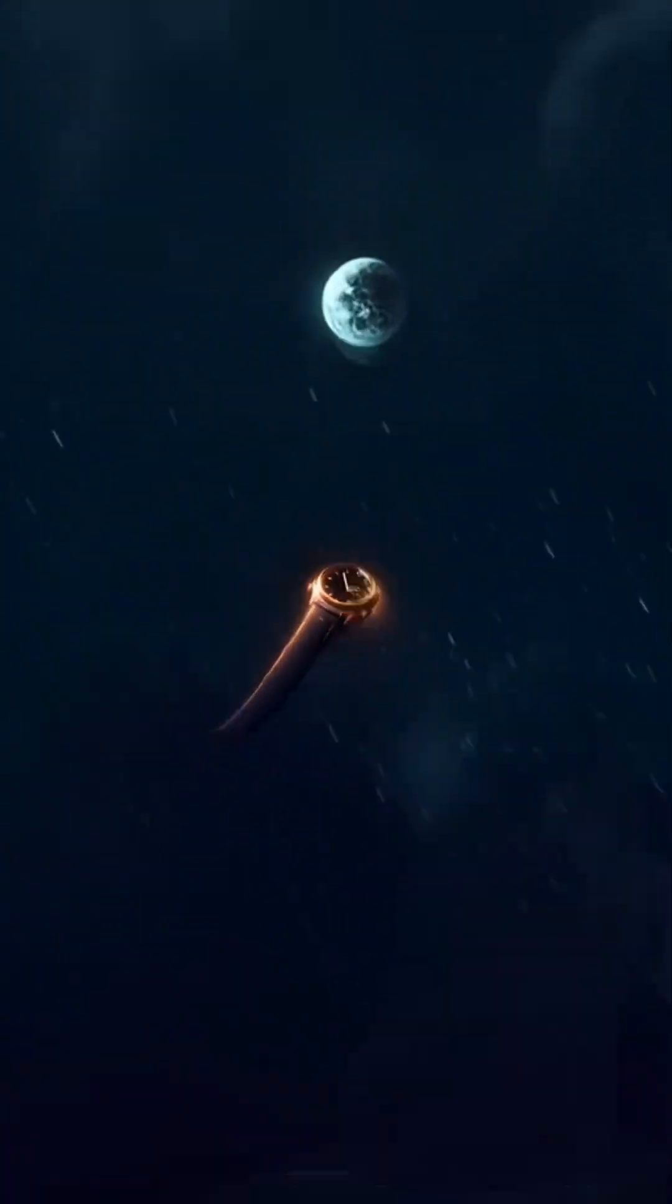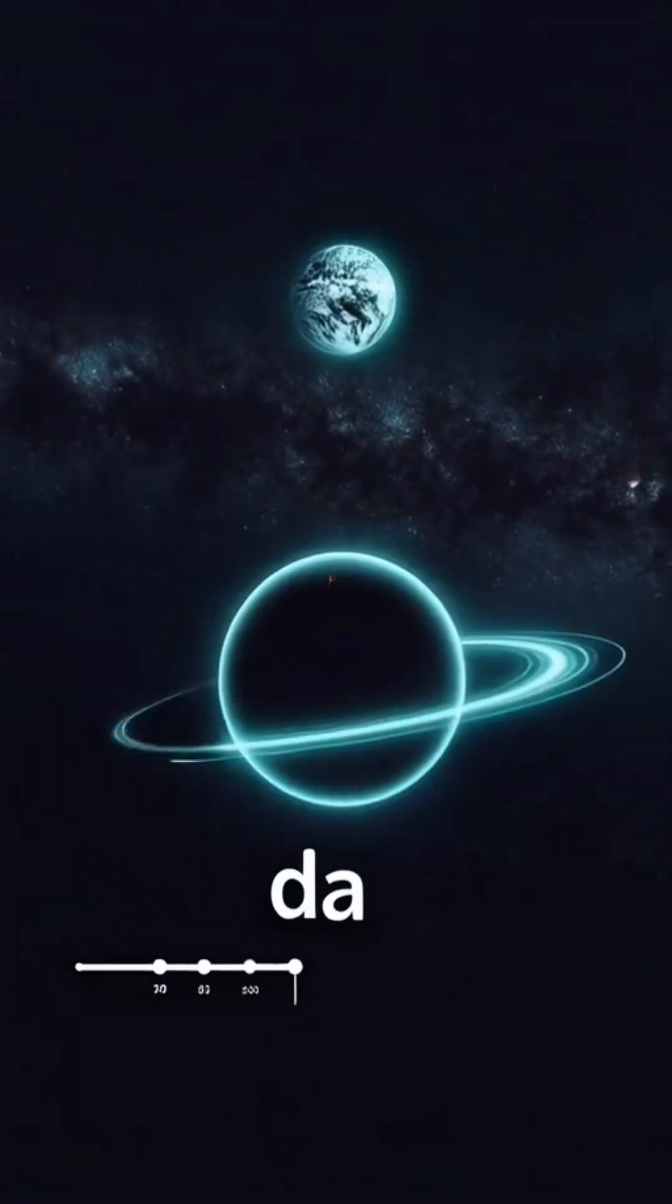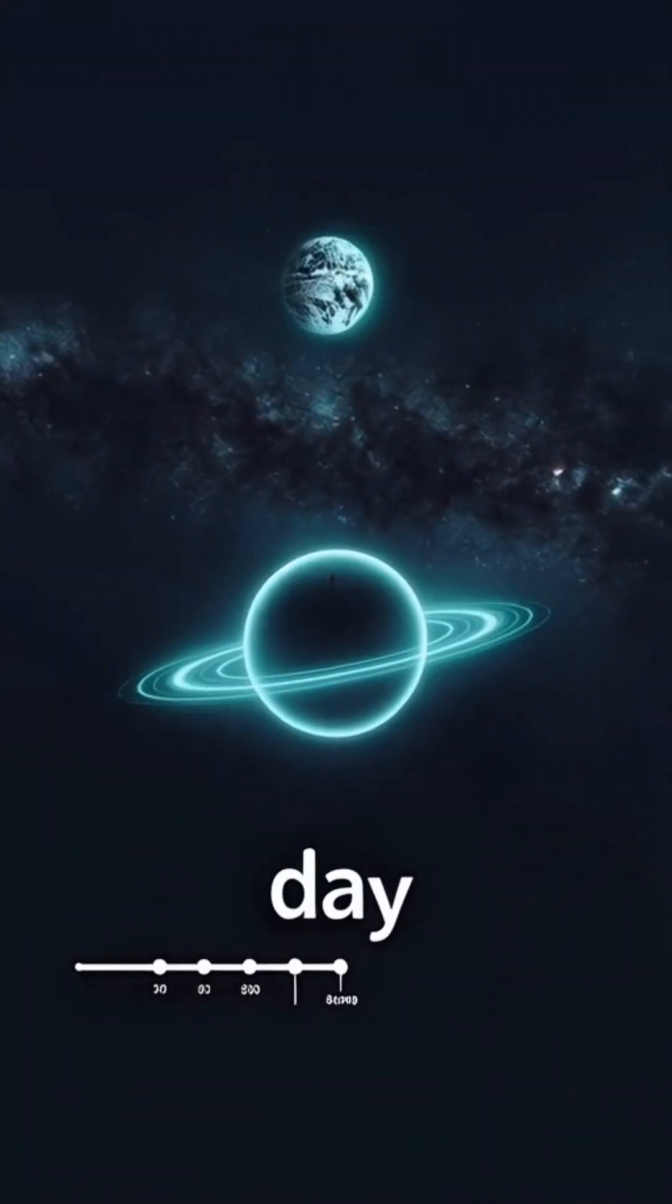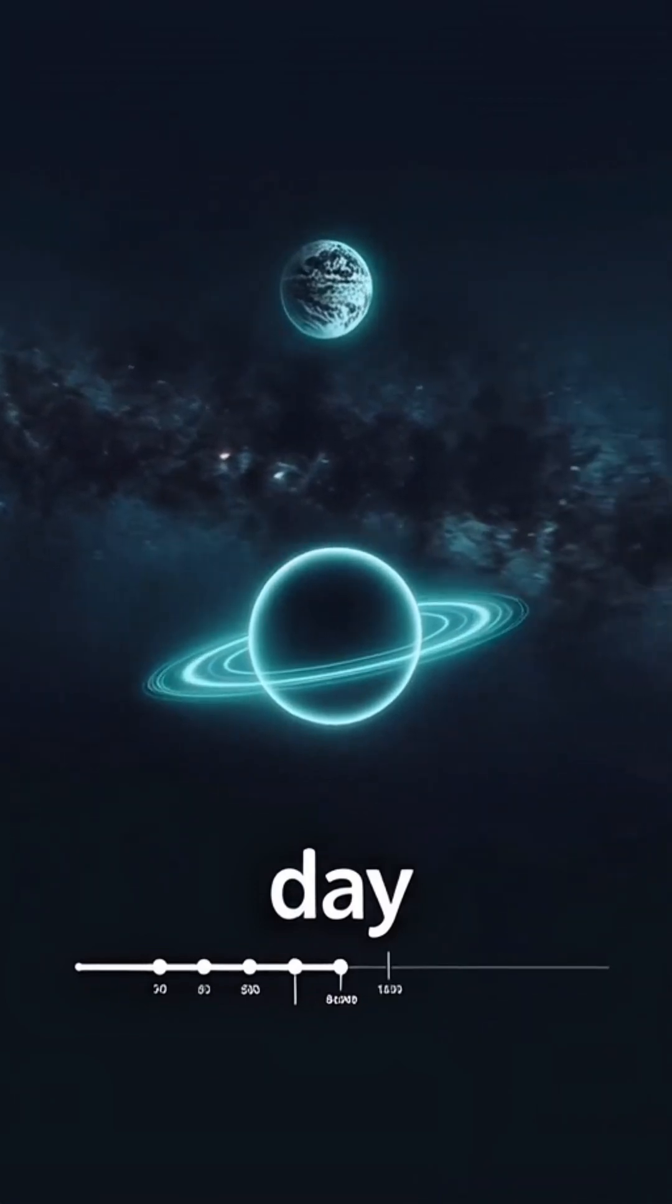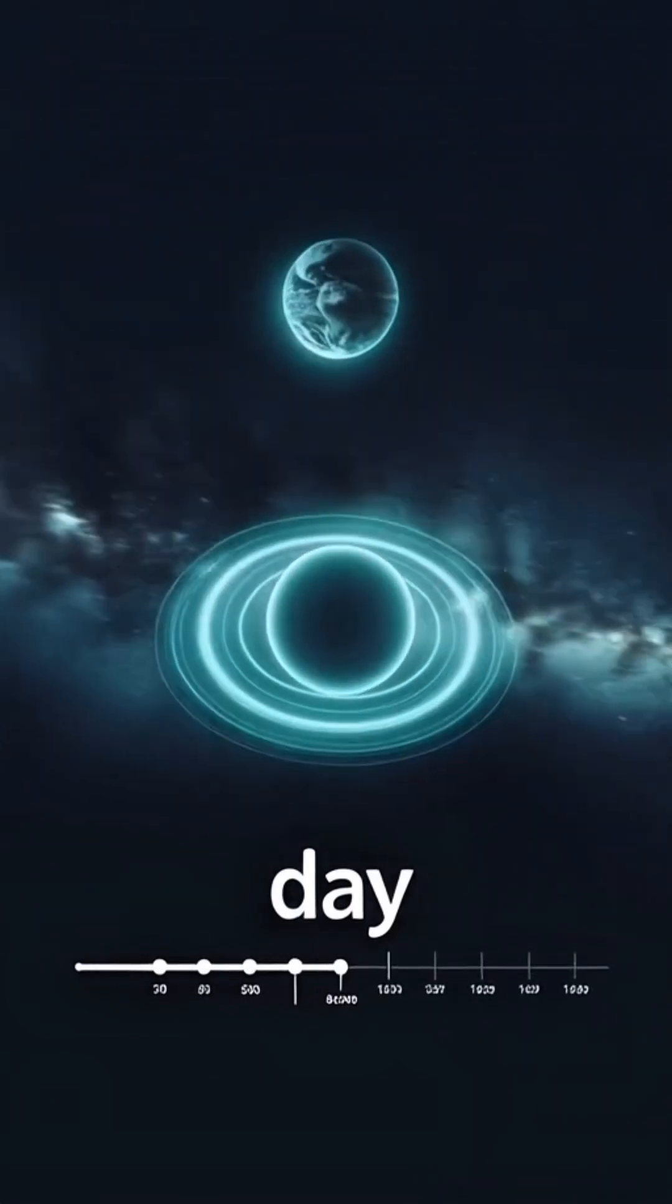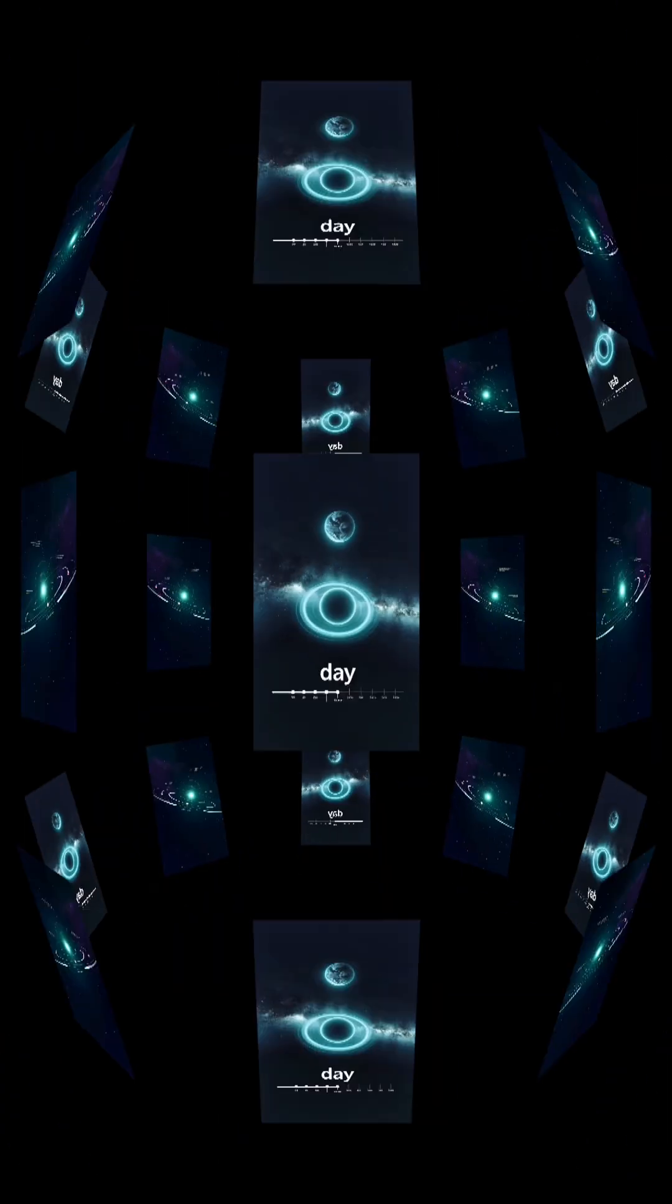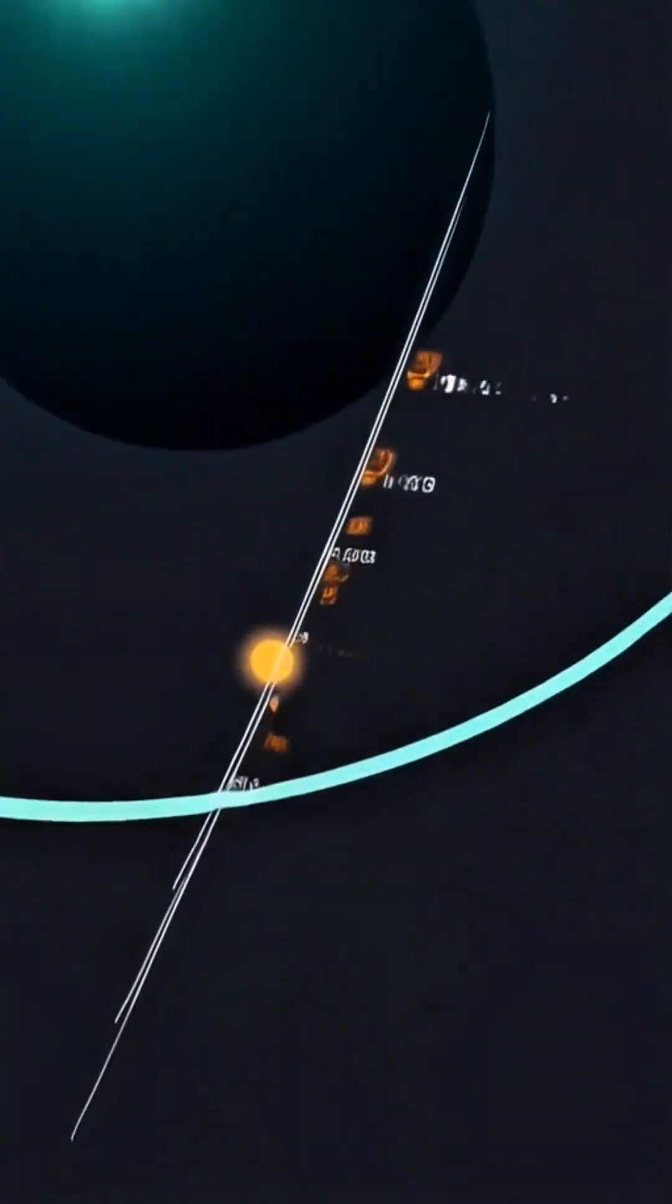Near this orbit, clocks run slow. Your watch still ticks one second per second, but far away, Earth rushes ahead. One local day here maps to half a century back home. Why?